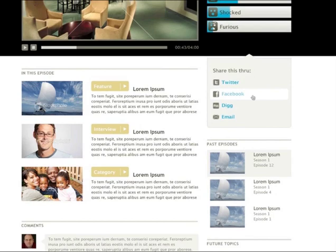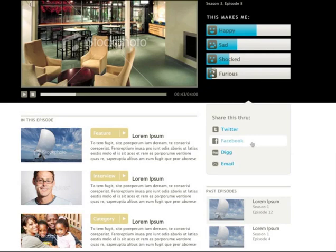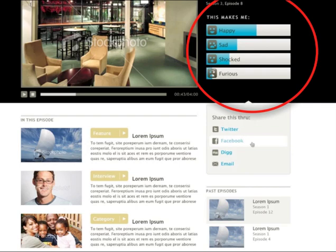We wanted to create a new experience for them that really provided value for this website. So we put together an interface that included all that basic functionality, but also included a couple of new features they weren't expecting. Specifically, we included an interface that allowed users to indicate their emotional responses to the videos. With this functionality in place, users on the site could actually browse based on the kinds of emotions they were interested in, providing an all-new experience that really gave value to this particular news site.